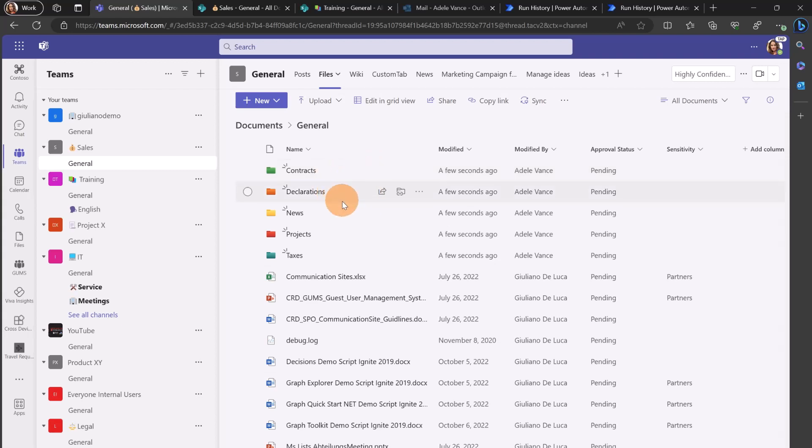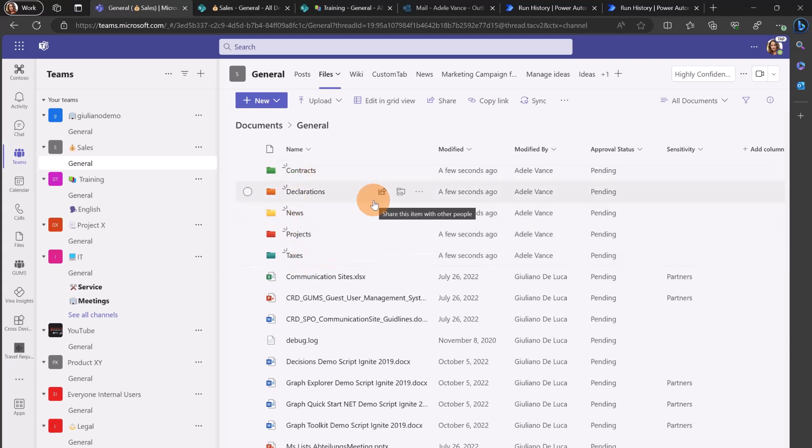I have now created this structure. I have contracts, declarations, news, projects and taxes with different colors. This is how you can achieve this goal. It's pretty easy and straightforward using the SharePoint REST API.